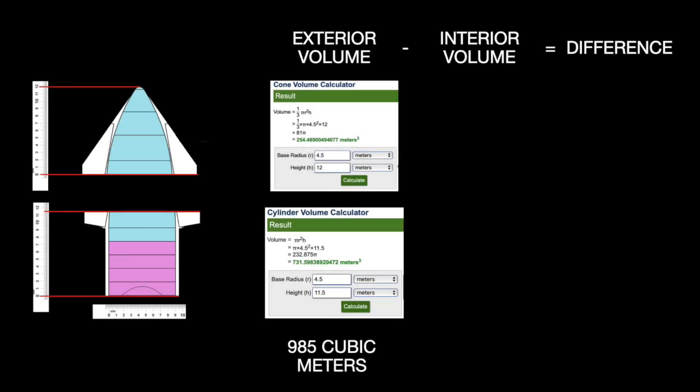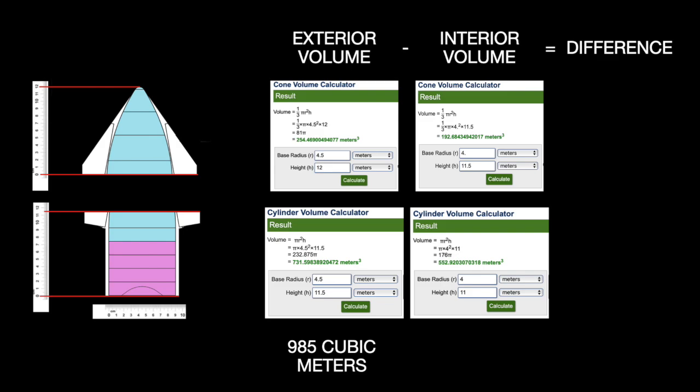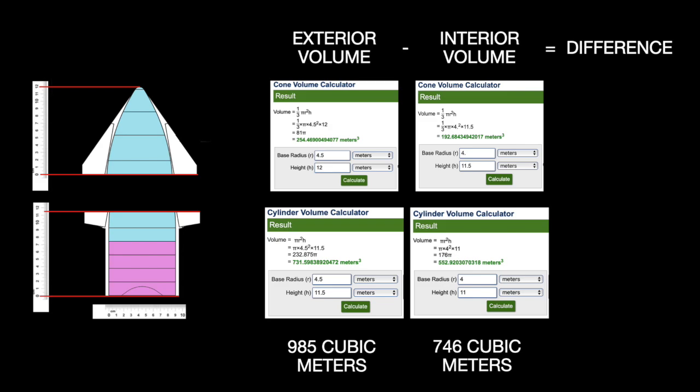Now we work out the inner living chamber. Instead of a radius of 4.5 meters, the cylinder reduces to an even 4. The height reduces to 11. The volume reduces to 553 cubic meters. Instead of a radius of 4.5 meters, the cone reduces to a radius of 4, and the height reduces to 11.5 so the volume drops to 193 cubic meters. Total volume, 746 cubic meters. Subtracting the inner chamber from the outer chamber leaves the volume of water required for this shielding at 239 cubic meters.